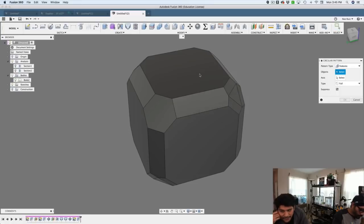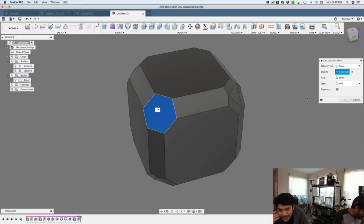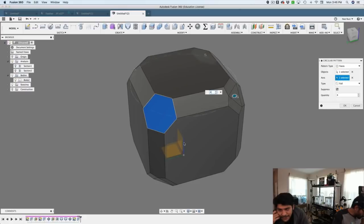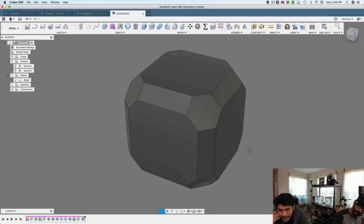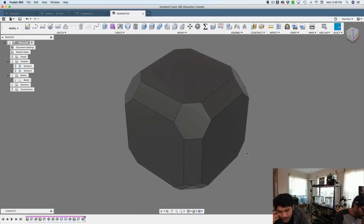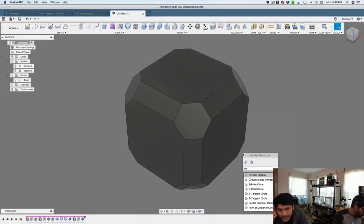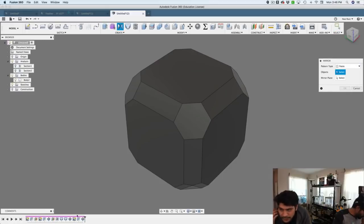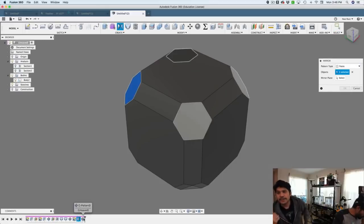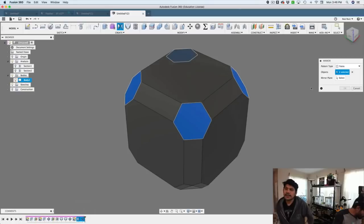And then what I'll do is I'll do another circular pattern. This time I'll select the pattern type to faces, select that face, and then just apply four quantities to that. And then I can just mirror those four faces to the bottom using that construction plane that we've built earlier. That's pretty much it.